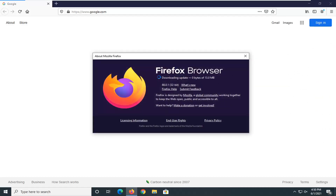Select About Firefox. At this point it will tell you what version you're currently running. And if it's downloading any current updates you will have to restart your browser and the version number will change once it's done. At the time of recording it's 88.0.1.